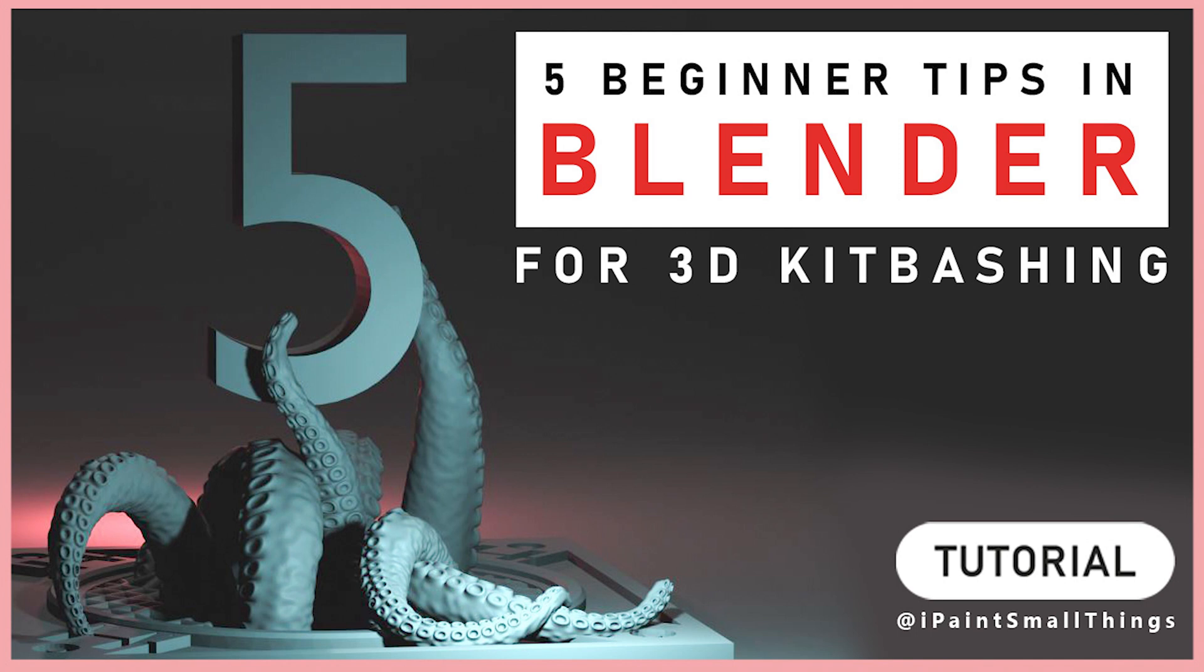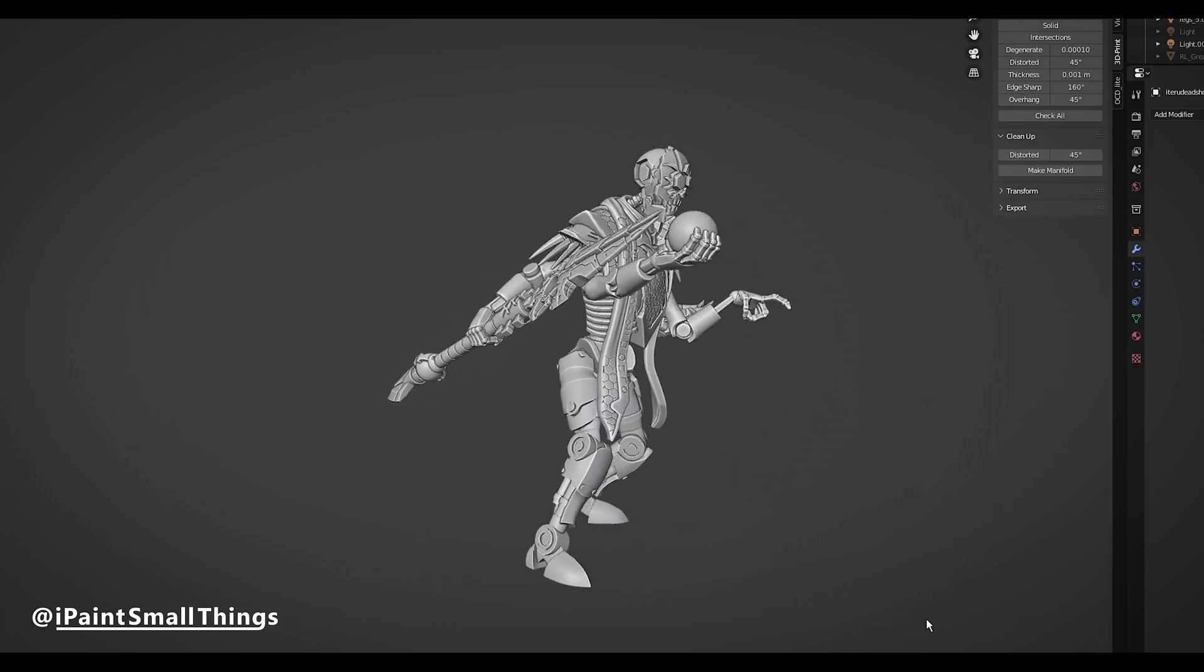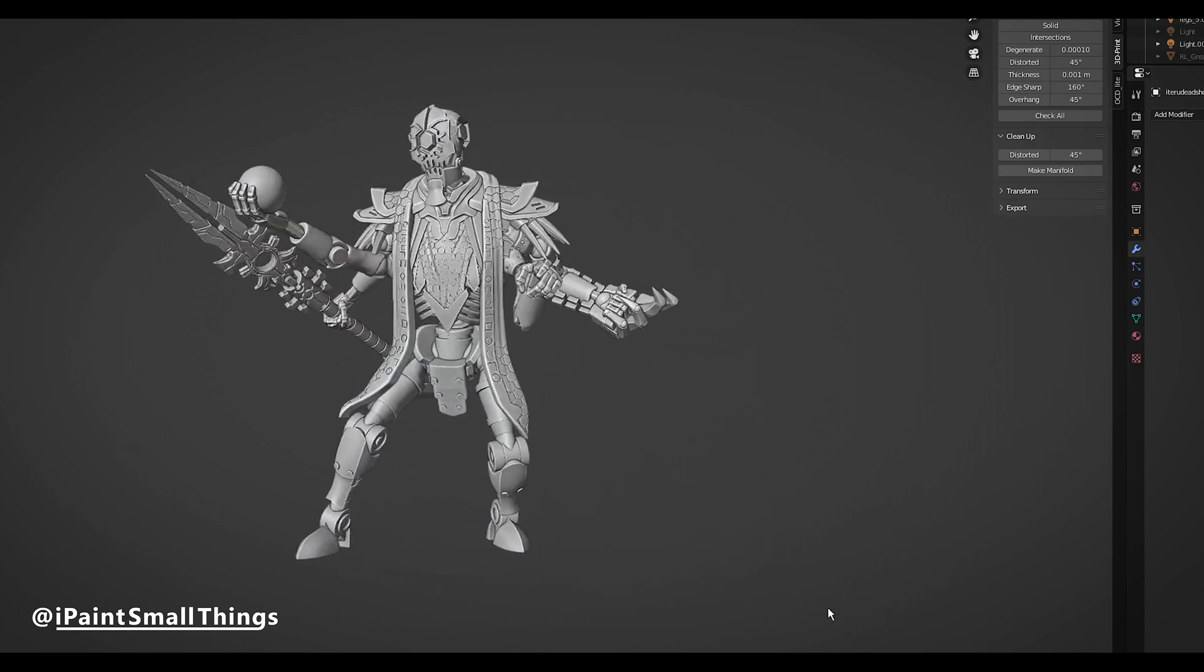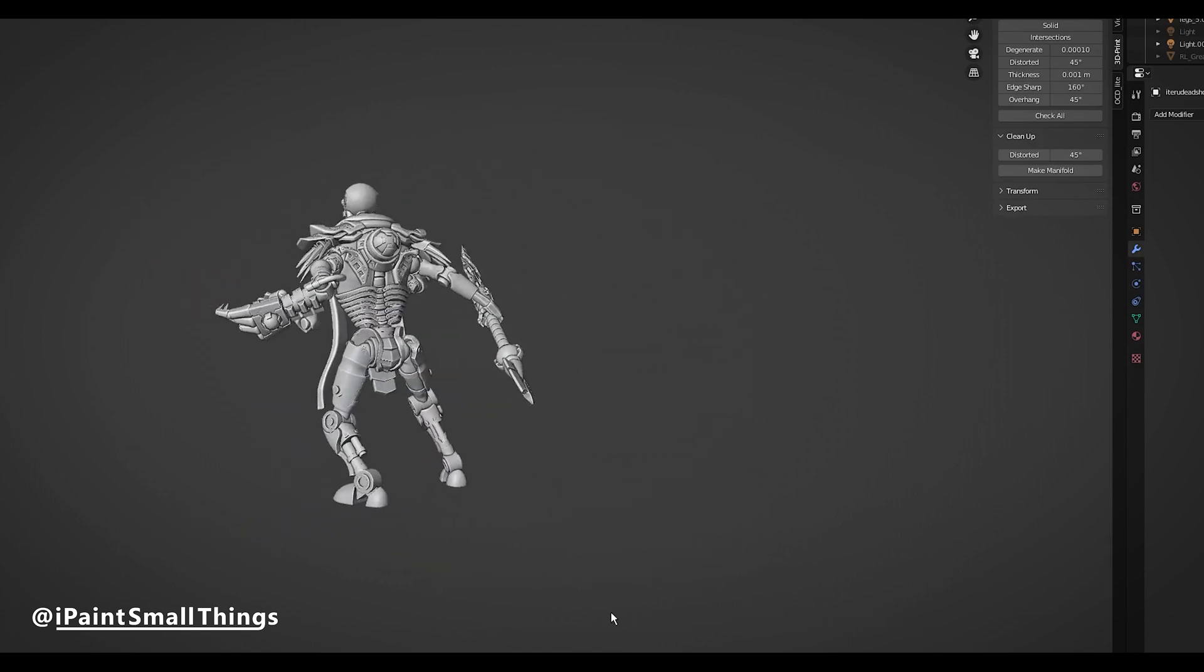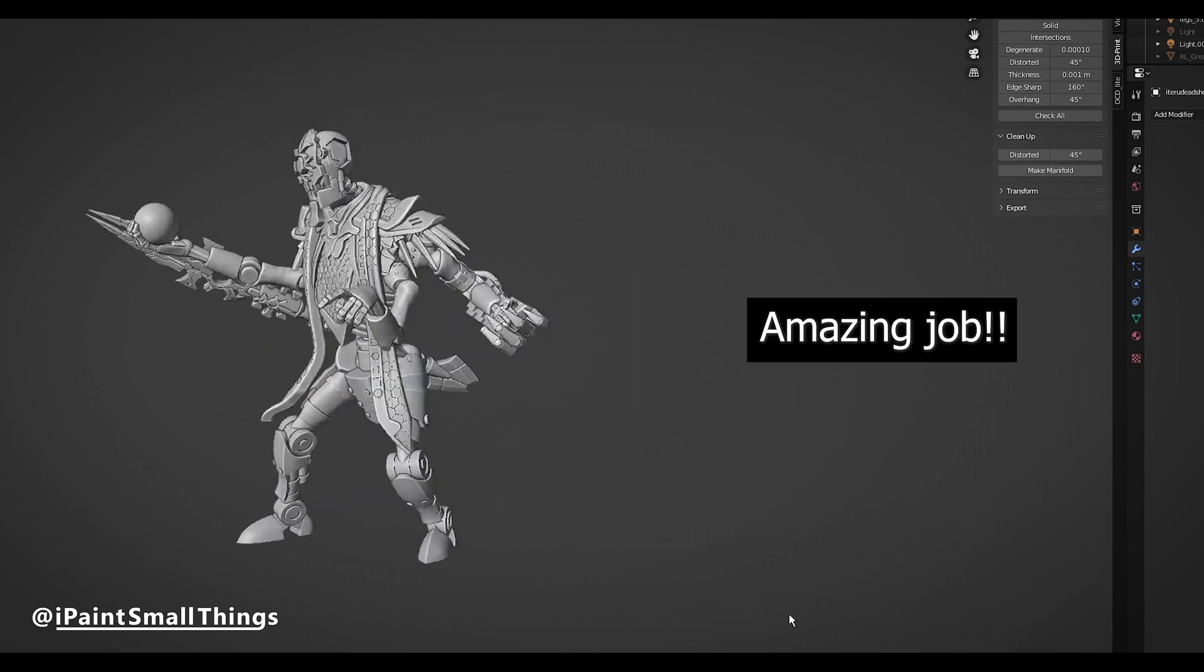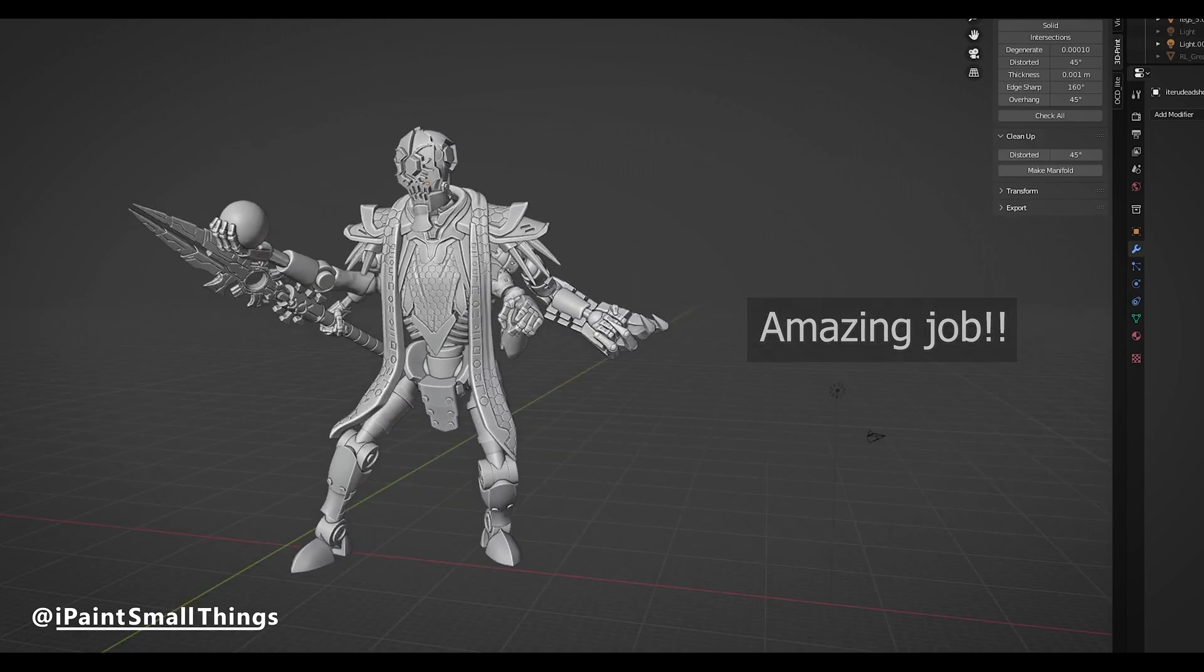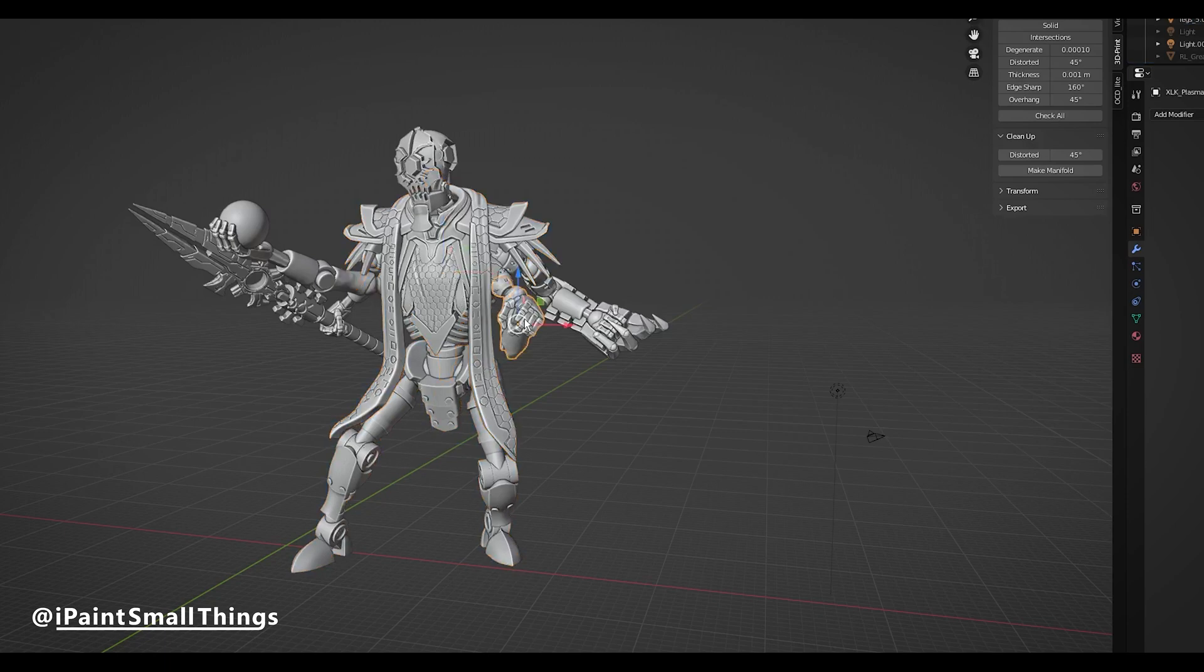Here are five beginner tips for 3D kitbashing in Blender. Recently, a guy named Joshua came to me with questions on how to 3D kitbash something. This was the end result. It got me thinking. If you were just starting your 3D kitbashing journey, what five tips would I give?